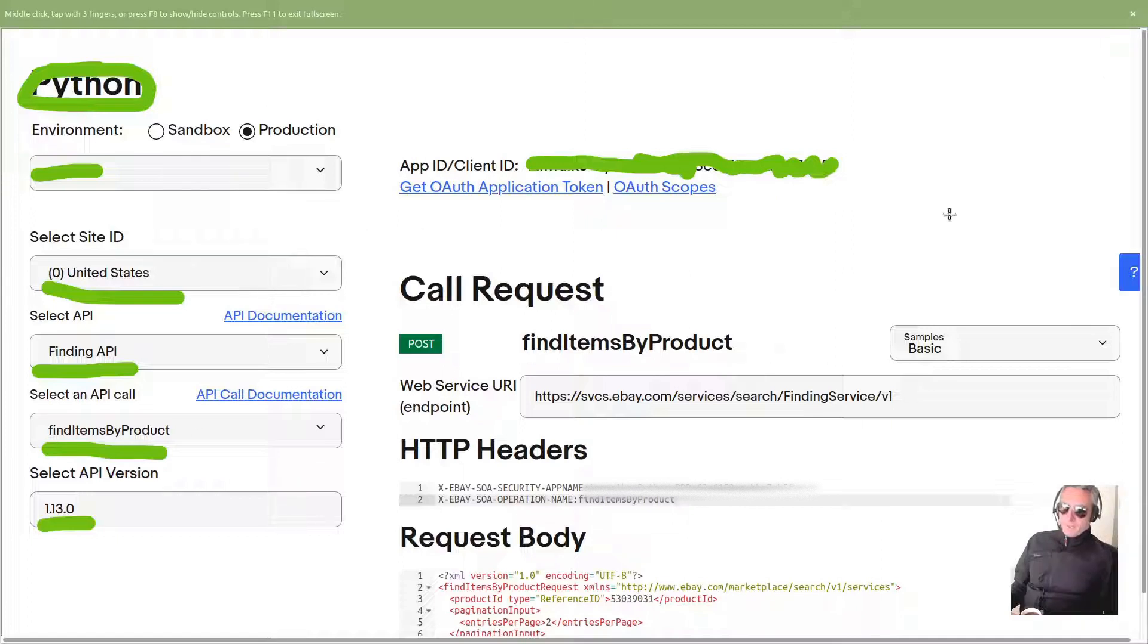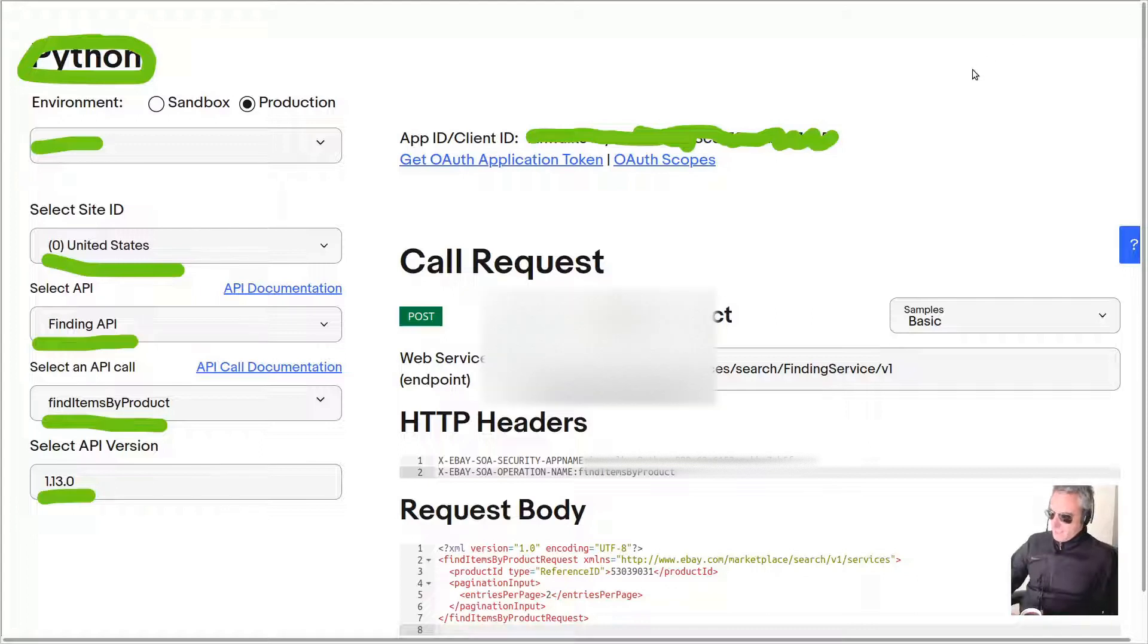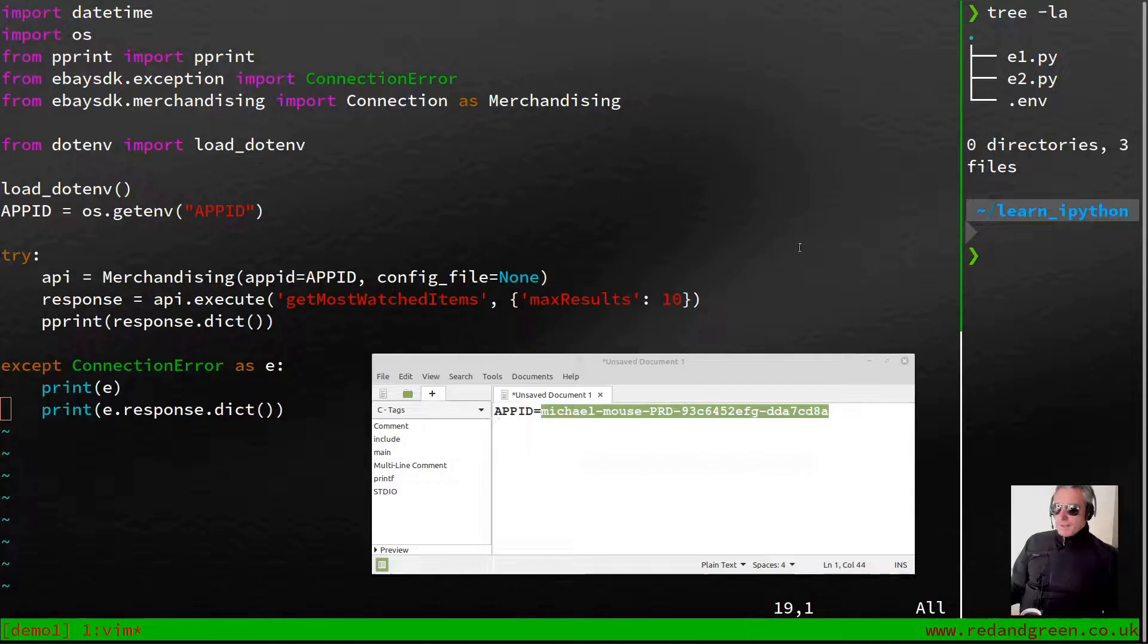That's if you were doing it in the explorer. However, we're going to be doing it with Python code. So with that being said, let's move across.